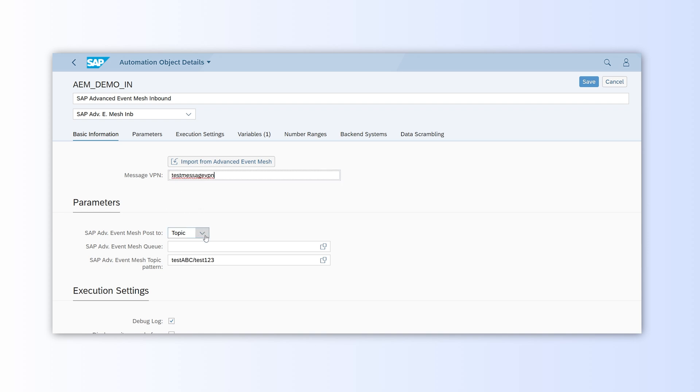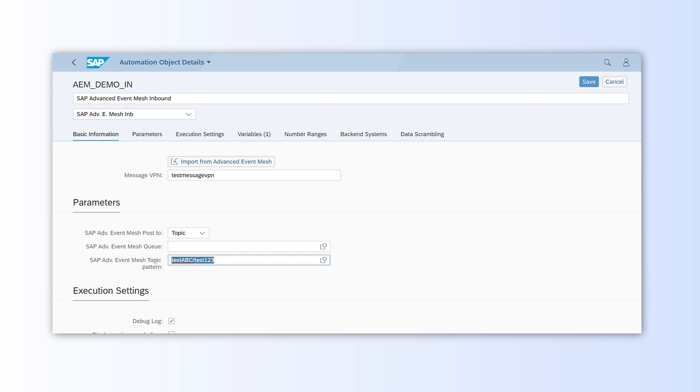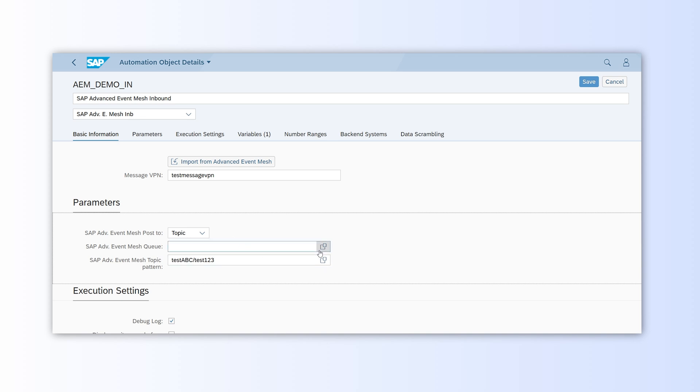Next, we choose whether the event will be posted to a queue or a topic. Depending on the choice, we define the corresponding queue or topic details. These can be either entered manually or fetched automatically from the AEM. That's it for configuring the Automation Object for inbound communication.